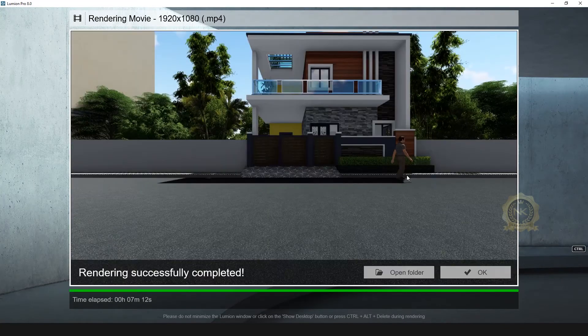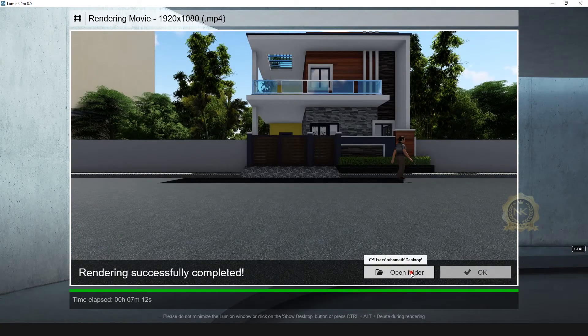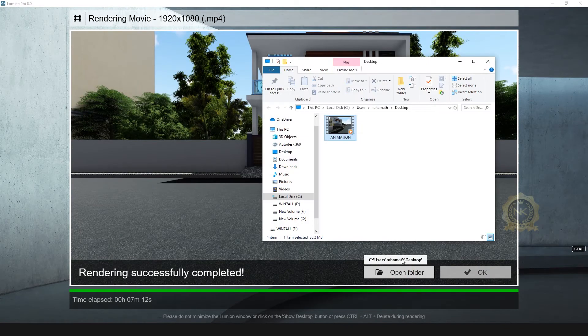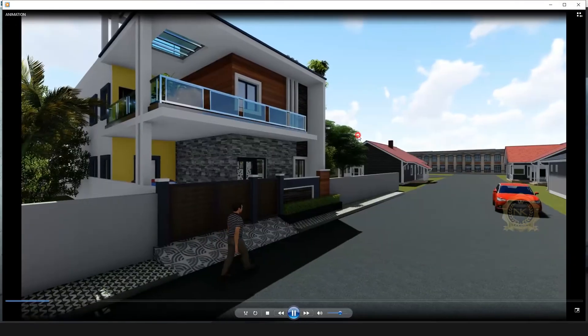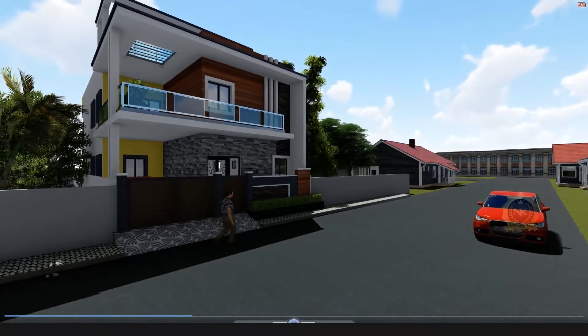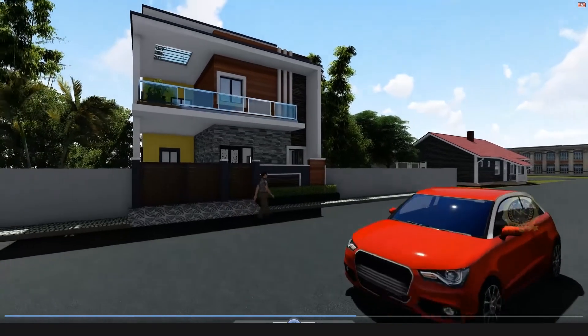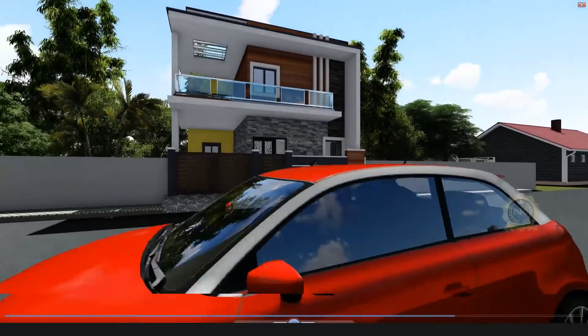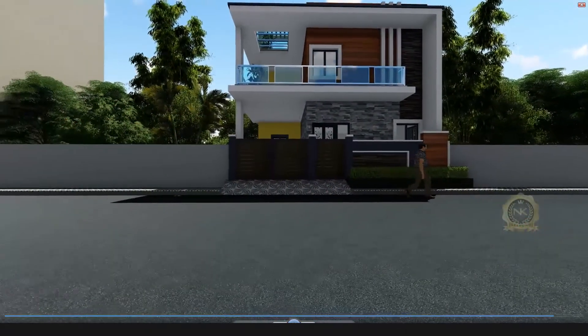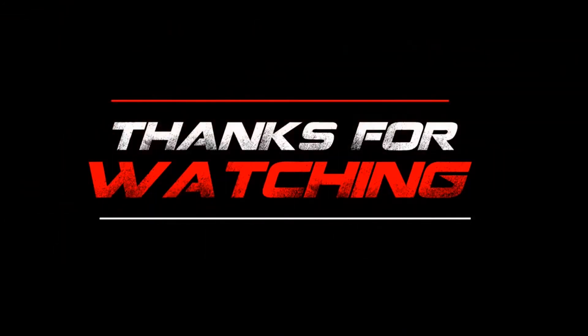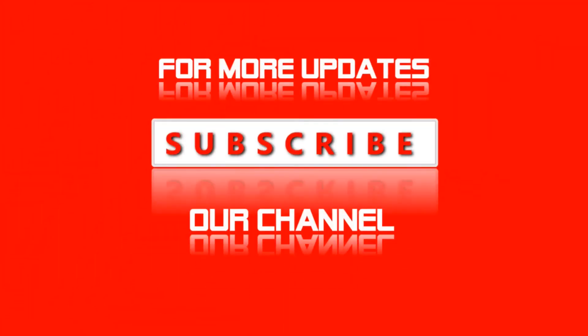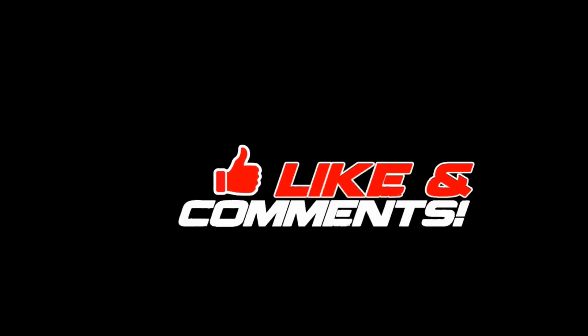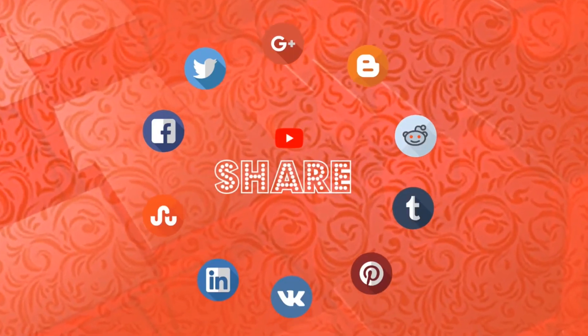Render complete. Open folder. Yeah, this is the final output, car and people animation. Thank you for watching. Please share and subscribe our channel. Thank you.